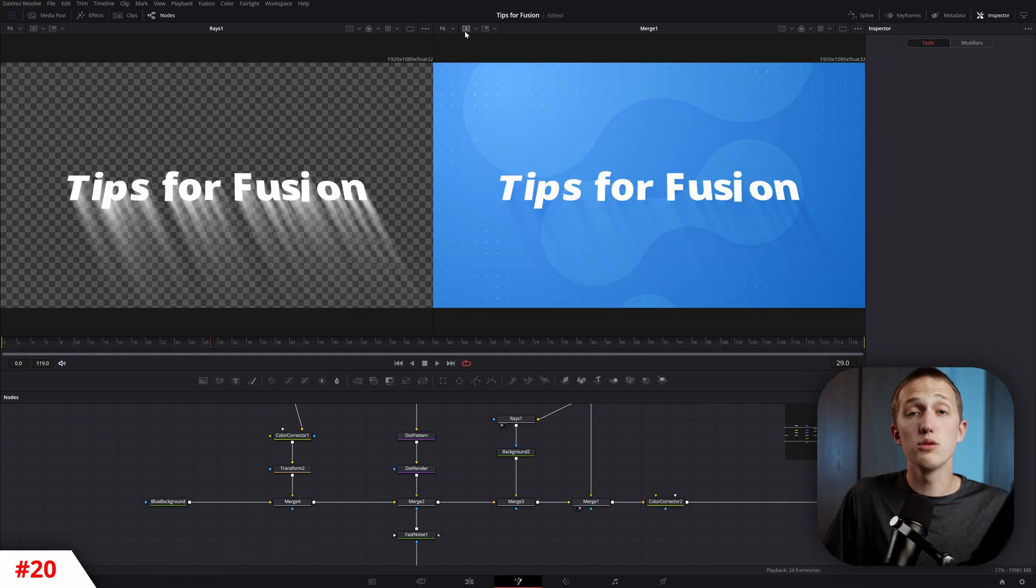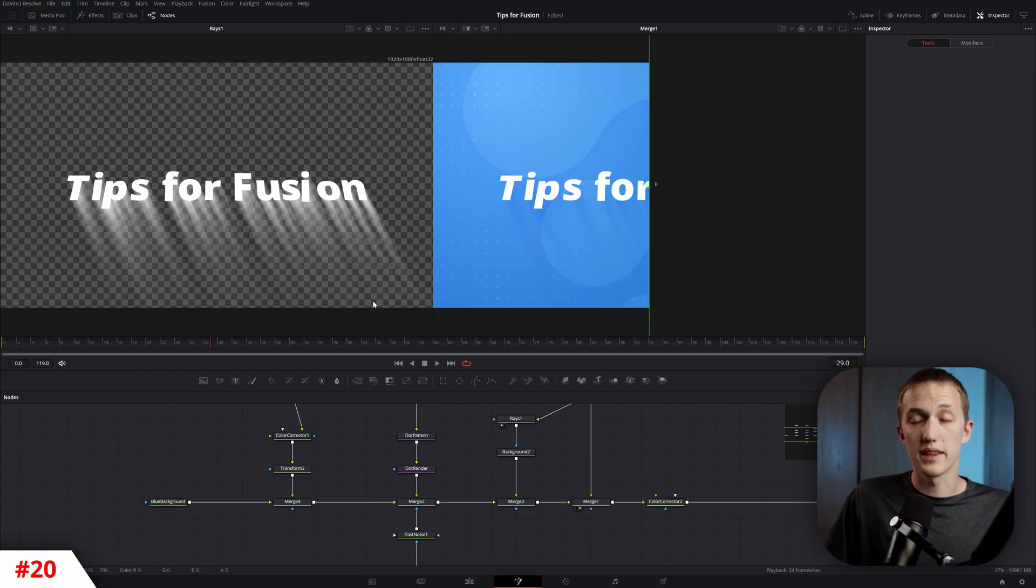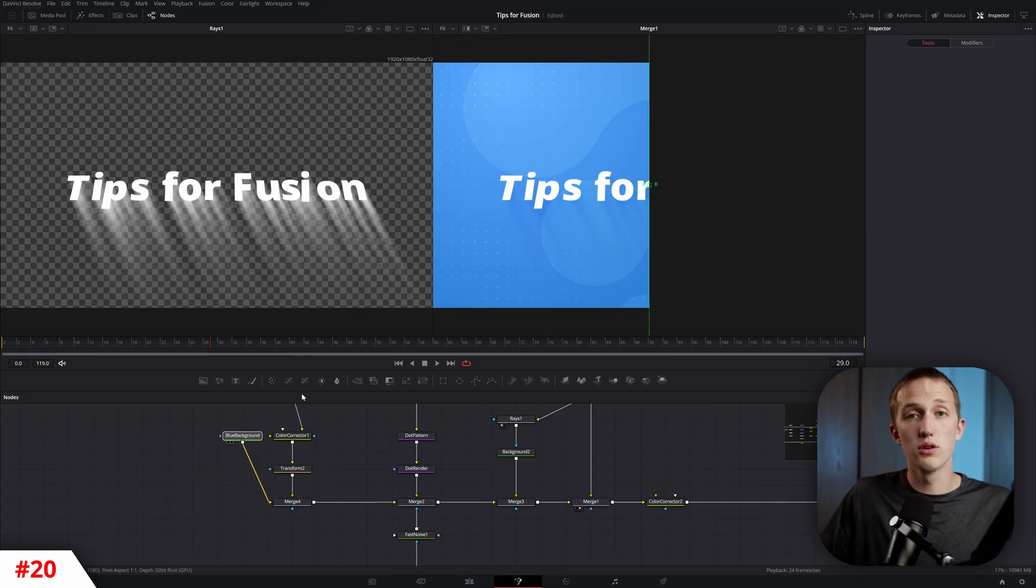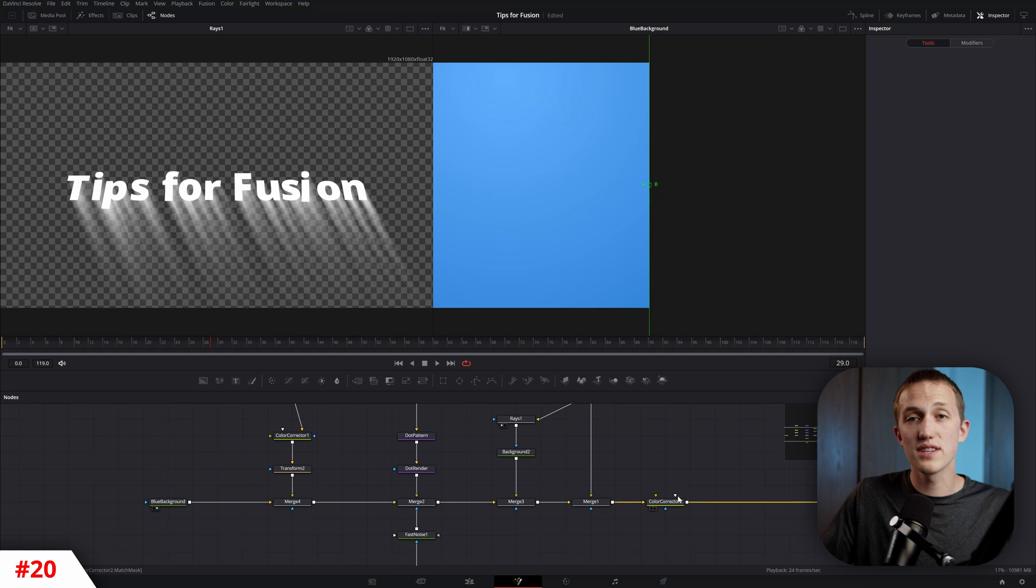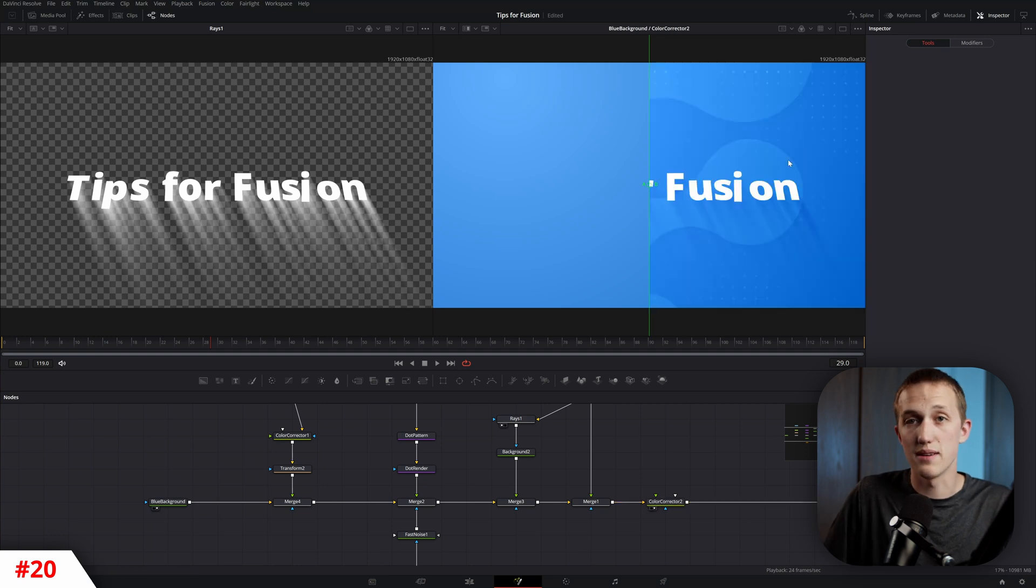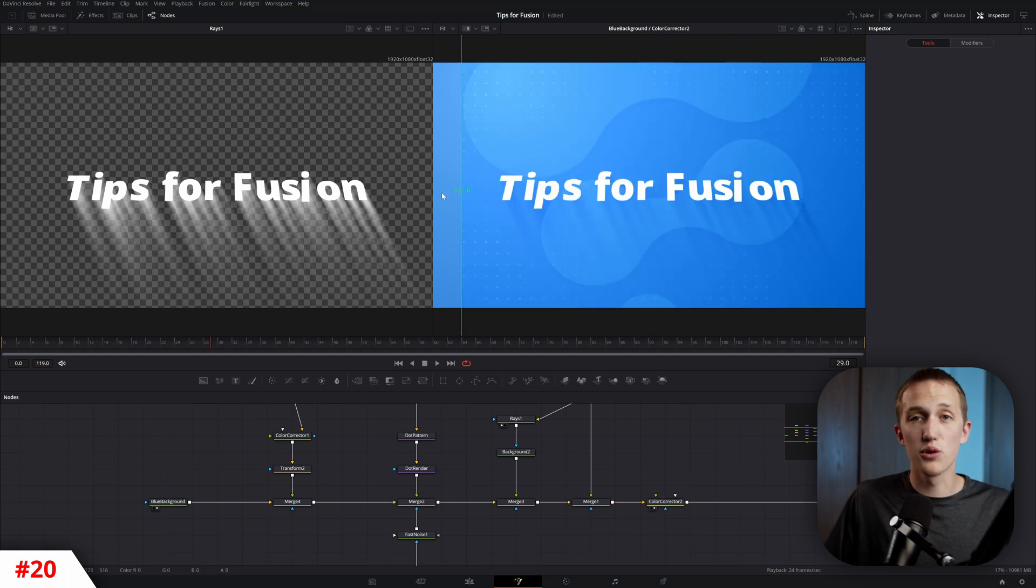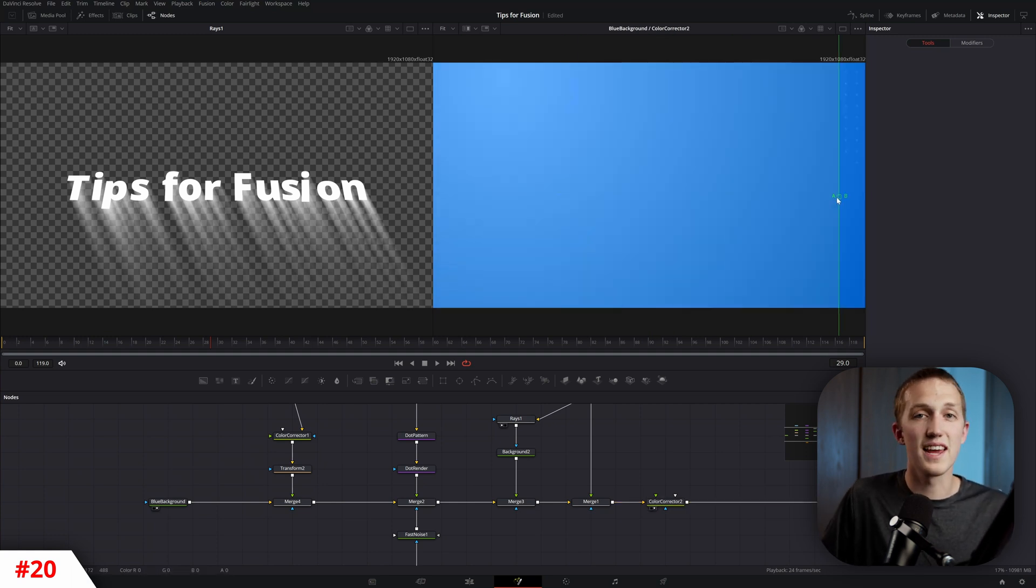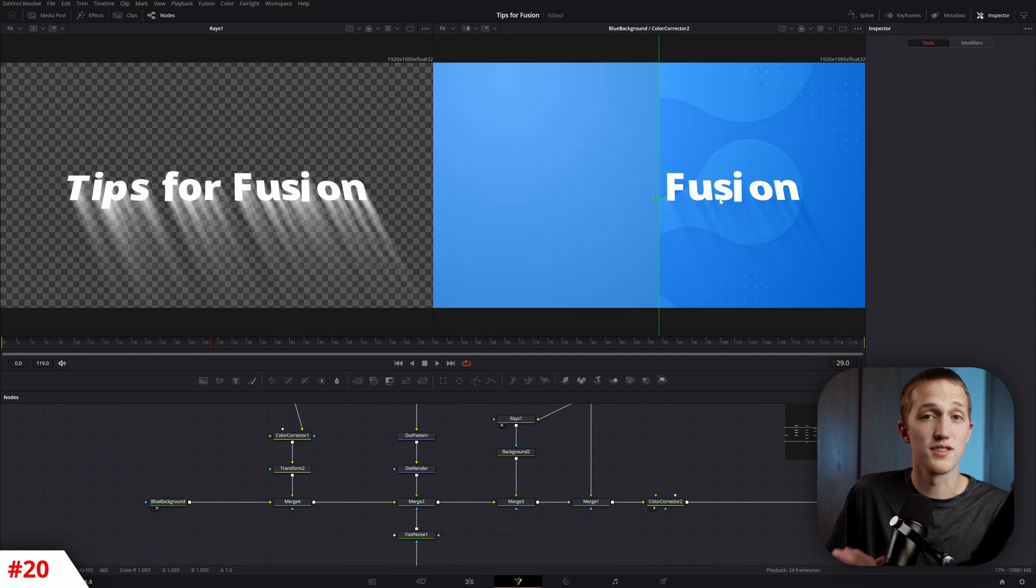To see the effect a node is having on your composition, you can use Split Viewing. Toggle it on using the button in the top left of the viewer, and then drag two opposite nodes to the different sides of the dividing line. Now you can drag that line back and forth to see the effect it has on different portions of the image.